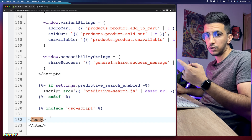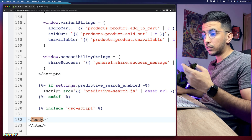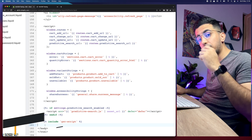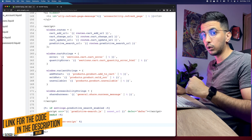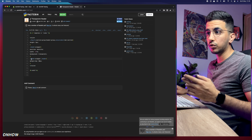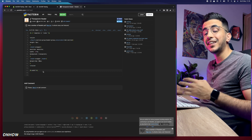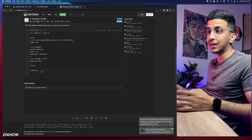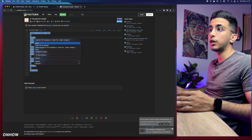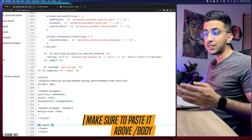In my case, using the Dawn theme, the closing body tag is at line 182. Now scroll down to the description box and click the code link — it will take you to a short 17-line script. Select all of that code, right-click, and copy it.